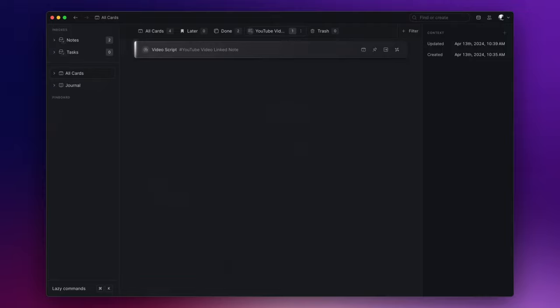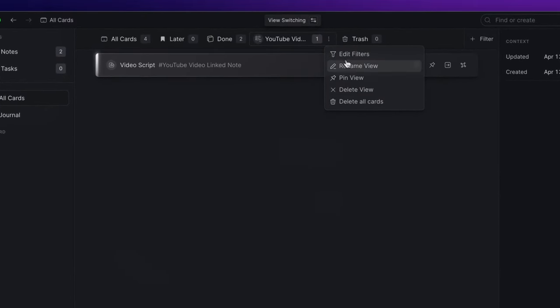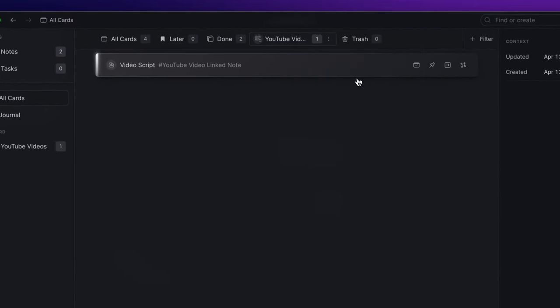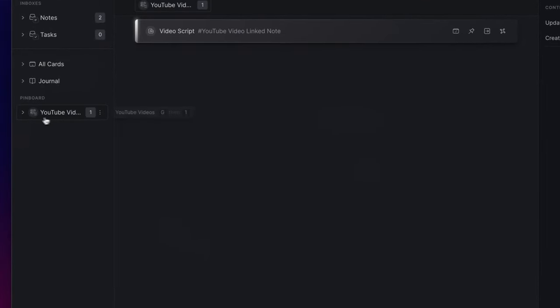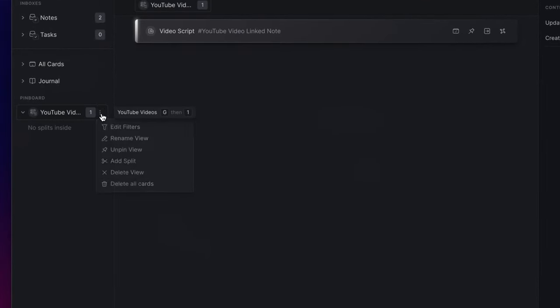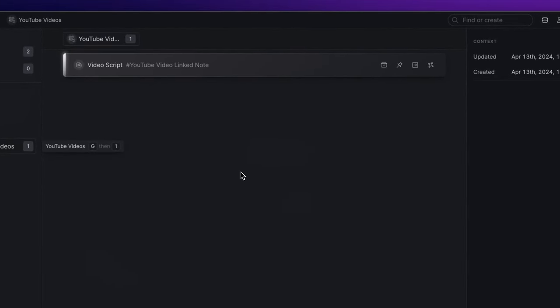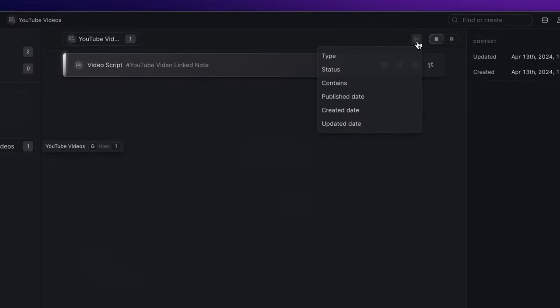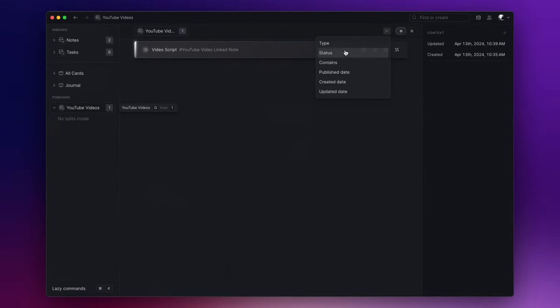Once you have assigned tags to your notes and created all the views you need, you can also decide to pin them on the left side for quick navigation. To pin a view, just click on the three dots next to the name of the view and choose pin view. Here you can also create additional split views. To do this, click on the three dots here and select add split, or within the view you will find the split view button here on the top right. Upon clicking it, you'll have the ability to select from various options such as type or status.